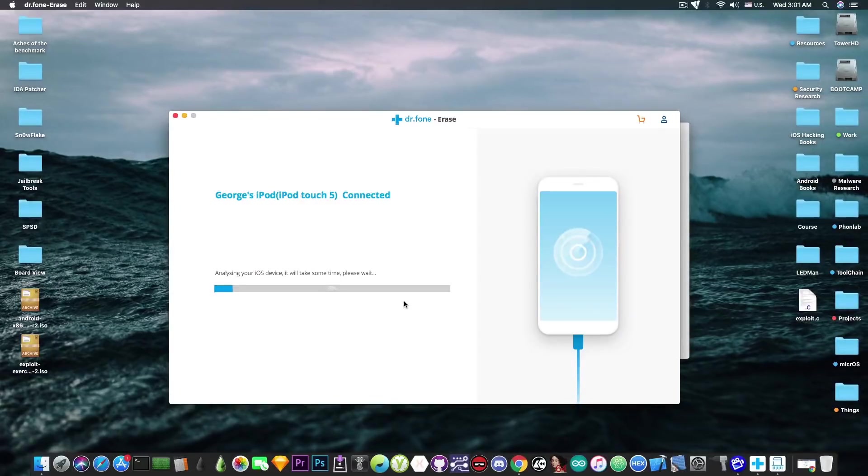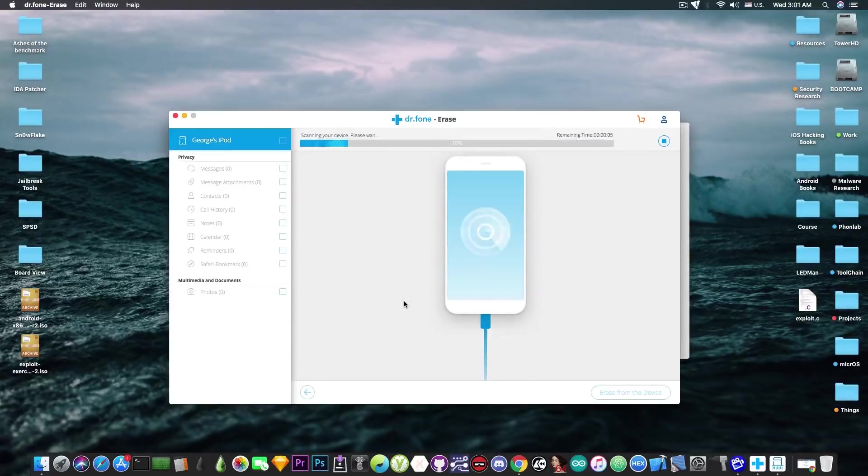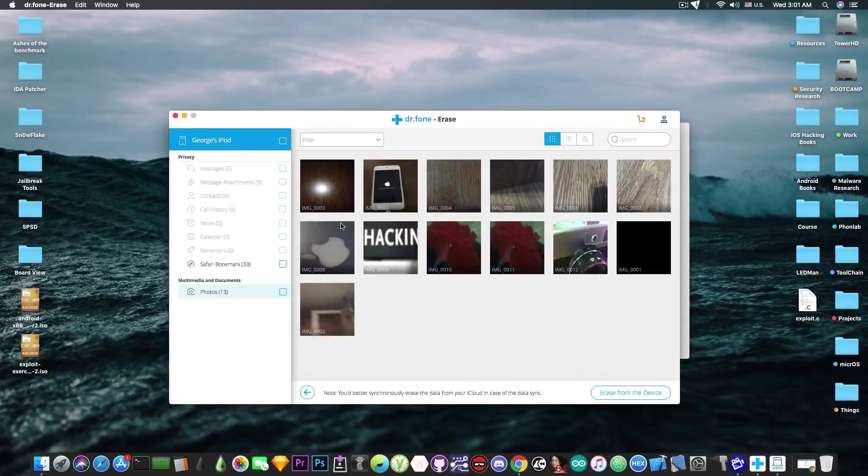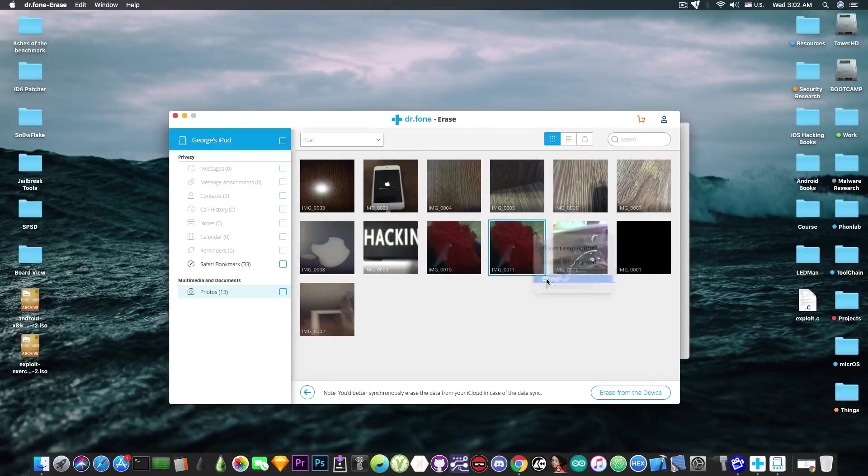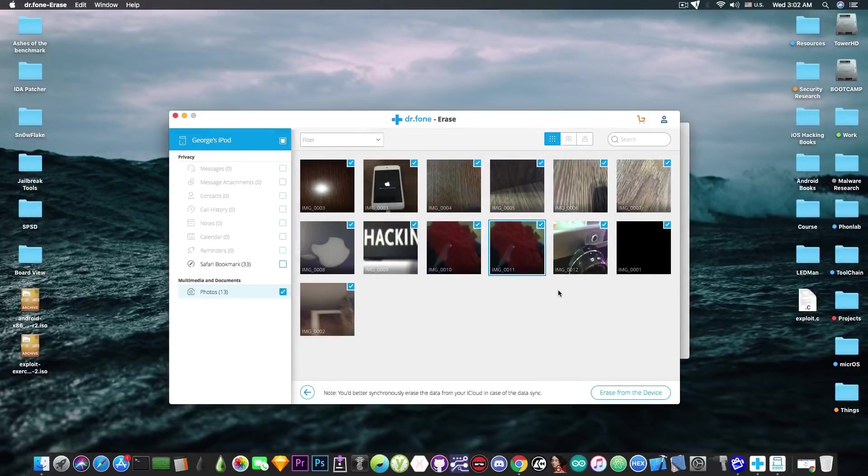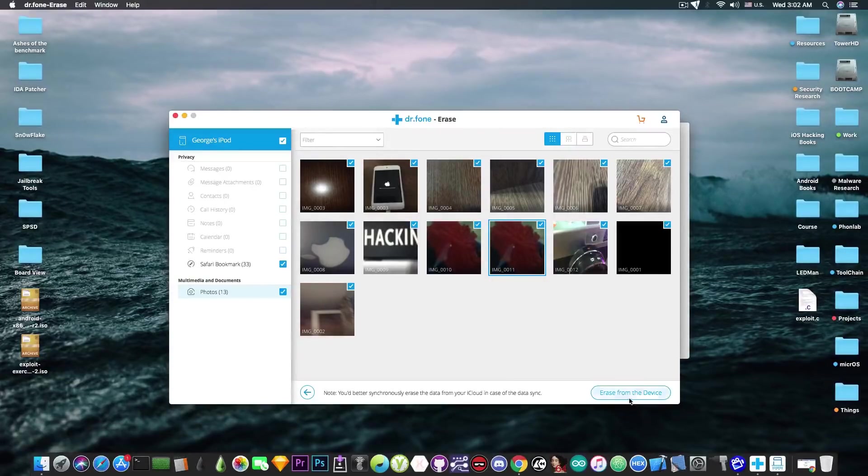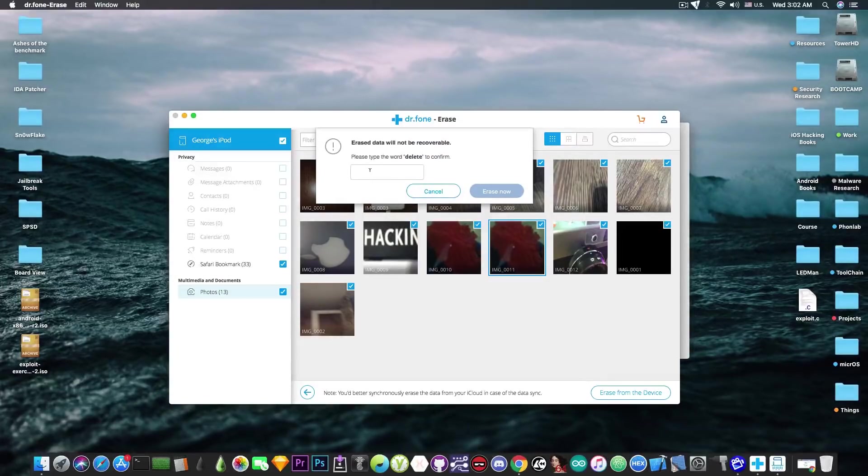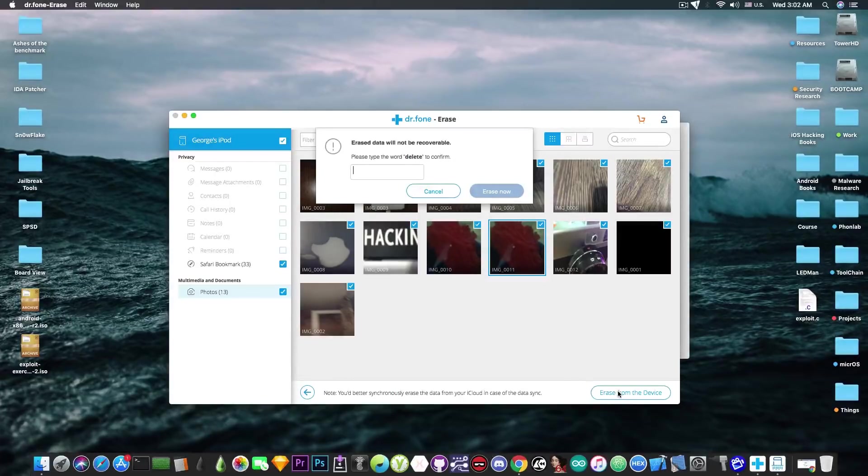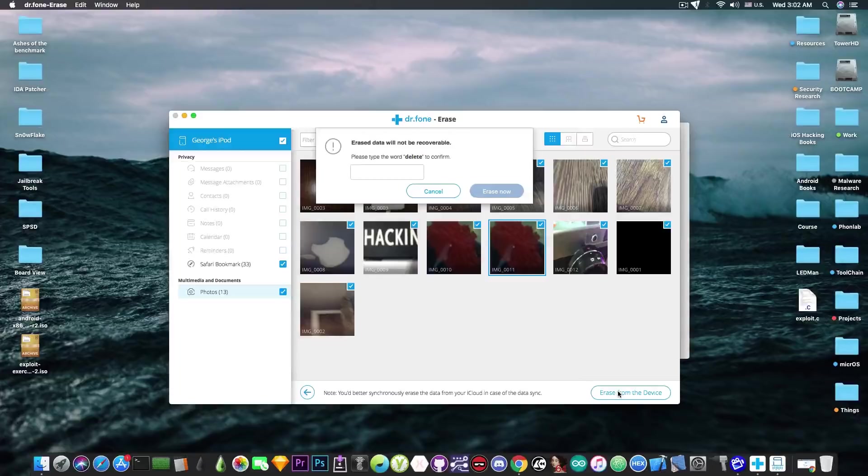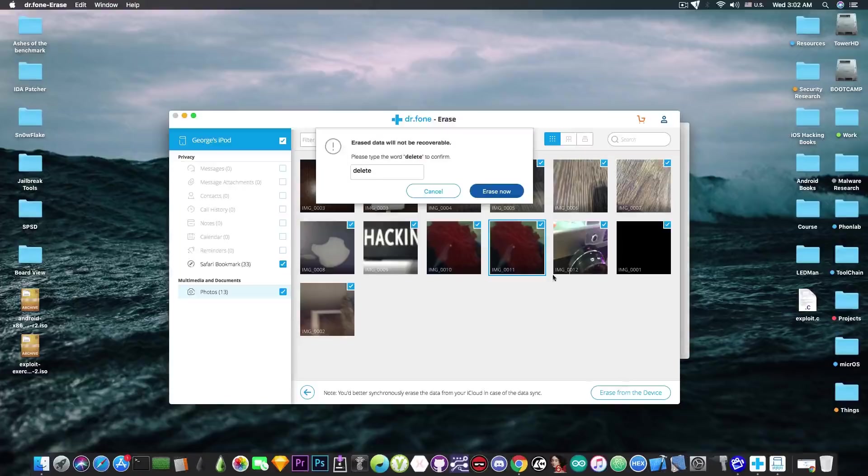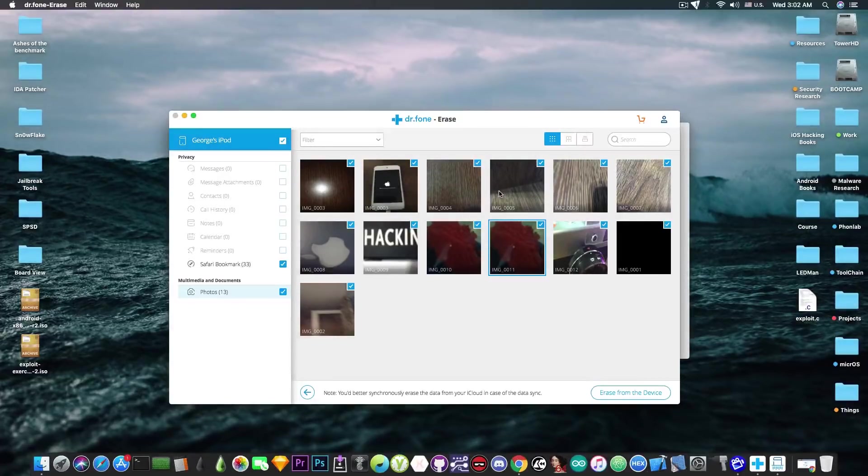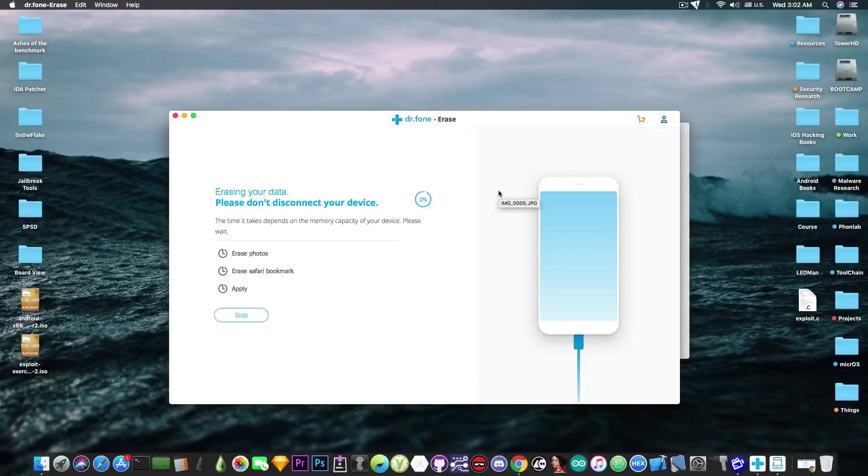I'm going to press here and it's going to start scanning the device for various information like photos, bookmarks and messages. It has already detected the photos that I have and you can check them all or uncheck or do whatever. I can select all my bookmarks from Safari and once I'm happy with whatever I want to remove, I press erase from the device. It's going to ask me to type the word delete and that's to prevent you from accidentally pressing the button and deleting all your data. So I'm going to write delete and press erase now.